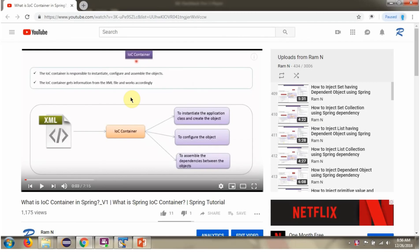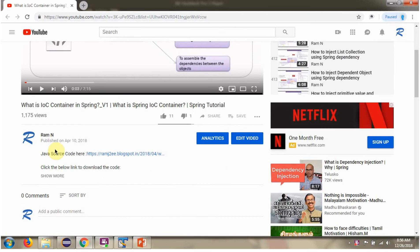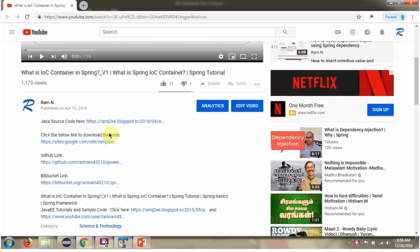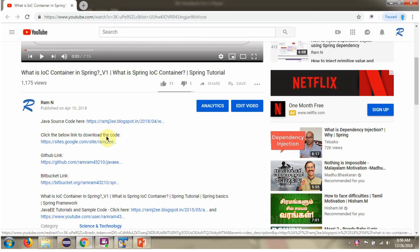You can get the Java source code link for each video in the description section. Click on Show More and you will find the Java source code links. Click on those links to download the Java source code.